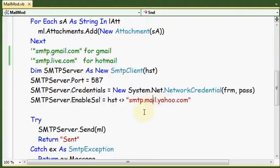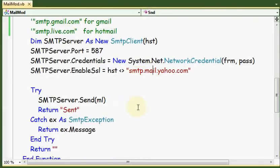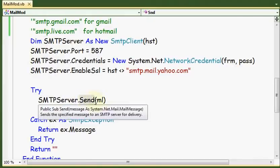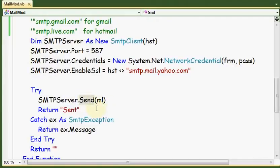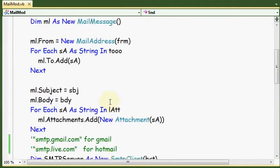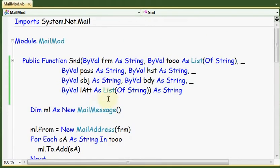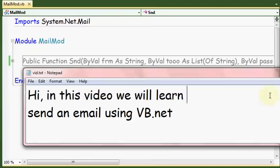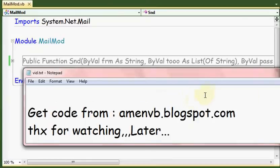The final thing is SMTPServer.Send, and that's all. Too simple, I guess. You can download this code as usual from my blog at mtvb.blogspot.com. That's all, we're done. Thanks for watching and see you later.